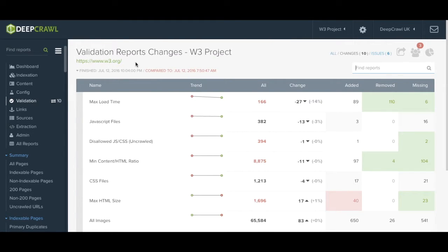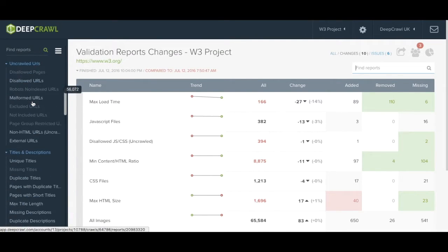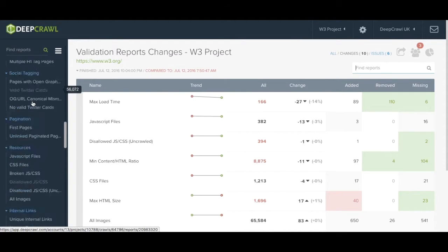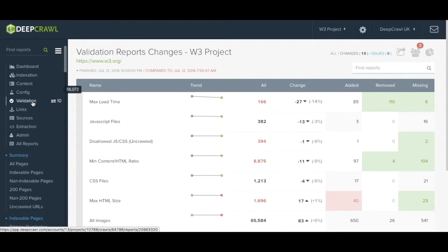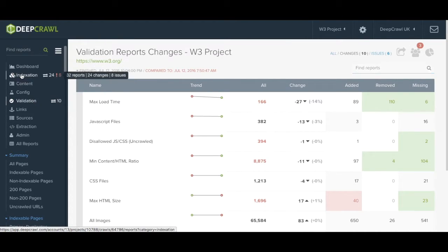As you can see DeepCrawl provides a comprehensive look into the technical SEO performance of your site with over 150 different reports to go through. One of the ways we've made this more manageable is by separating all of these reports into various different headings.